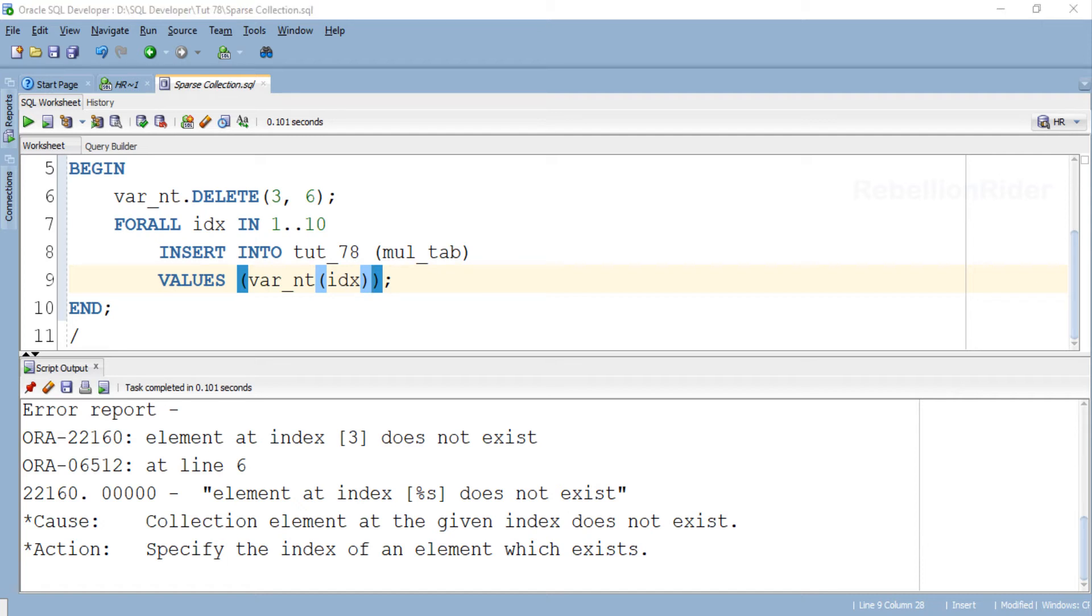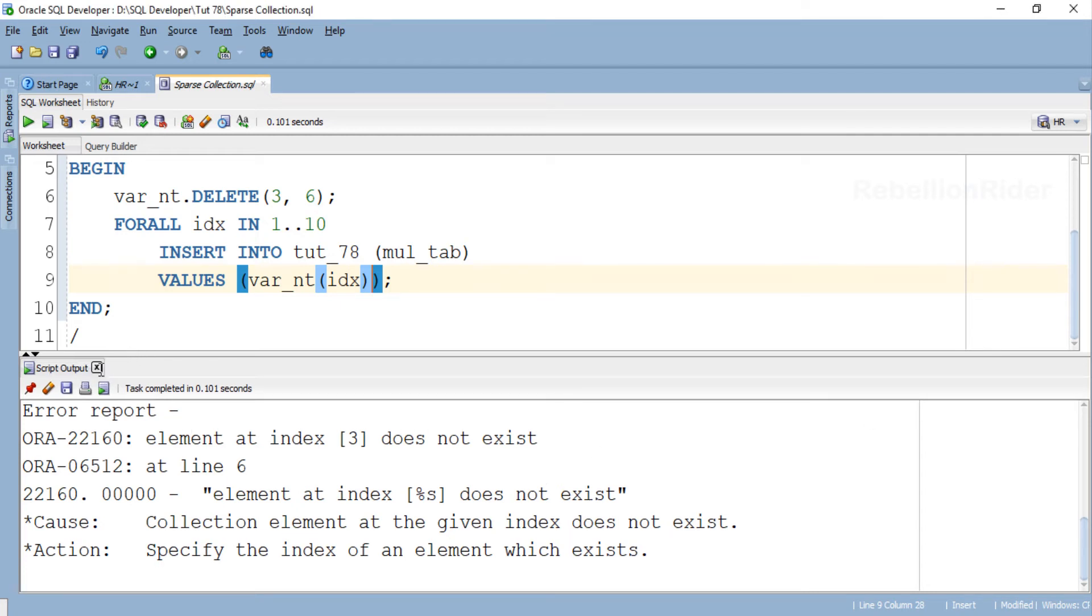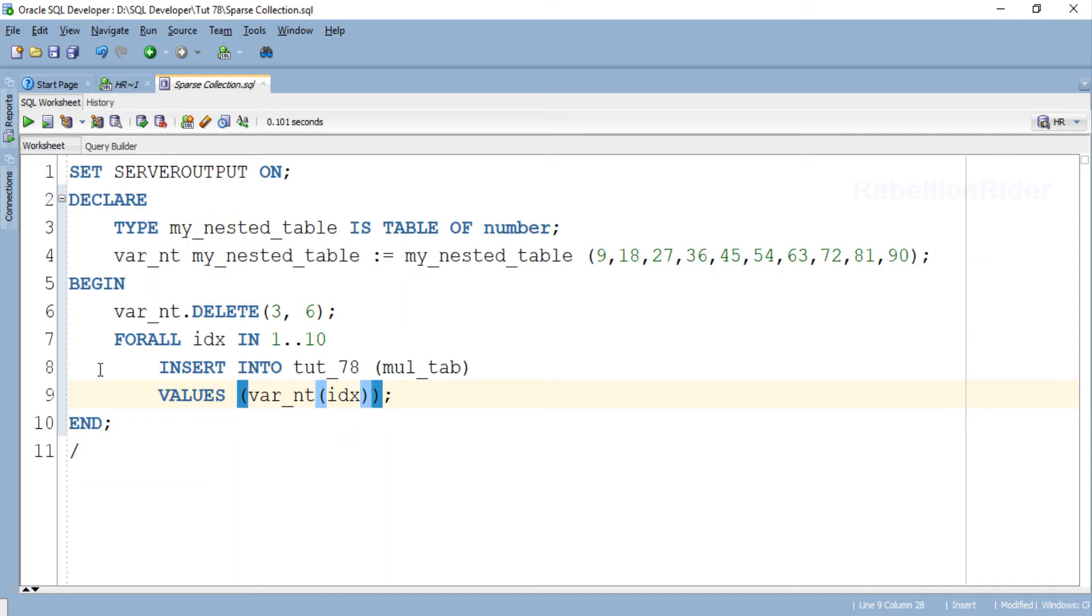INDICES OF bound clause comes handy when the bulk data processing involves a sparse collection. Let's see how to write a FOR ALL statement with INDICES OF clause. Once again just to save the time let's modify this same block. Now this time we just have to modify the FOR ALL statement, but first let's close this script output.